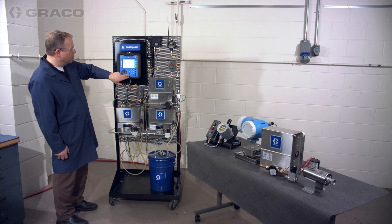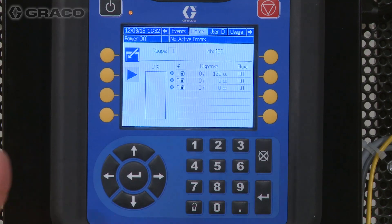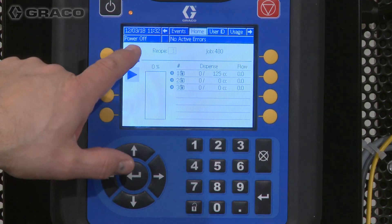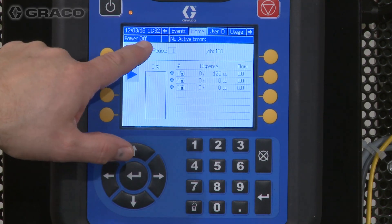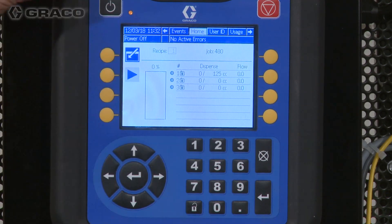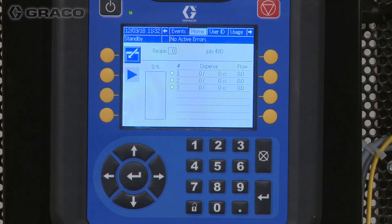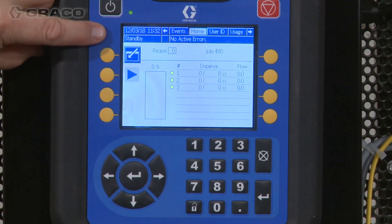To do a dispense, I'm going to leave my program center, and you'll notice that the power is off. I'm going to go ahead and initiate power. The system is going to start up and go into standby.